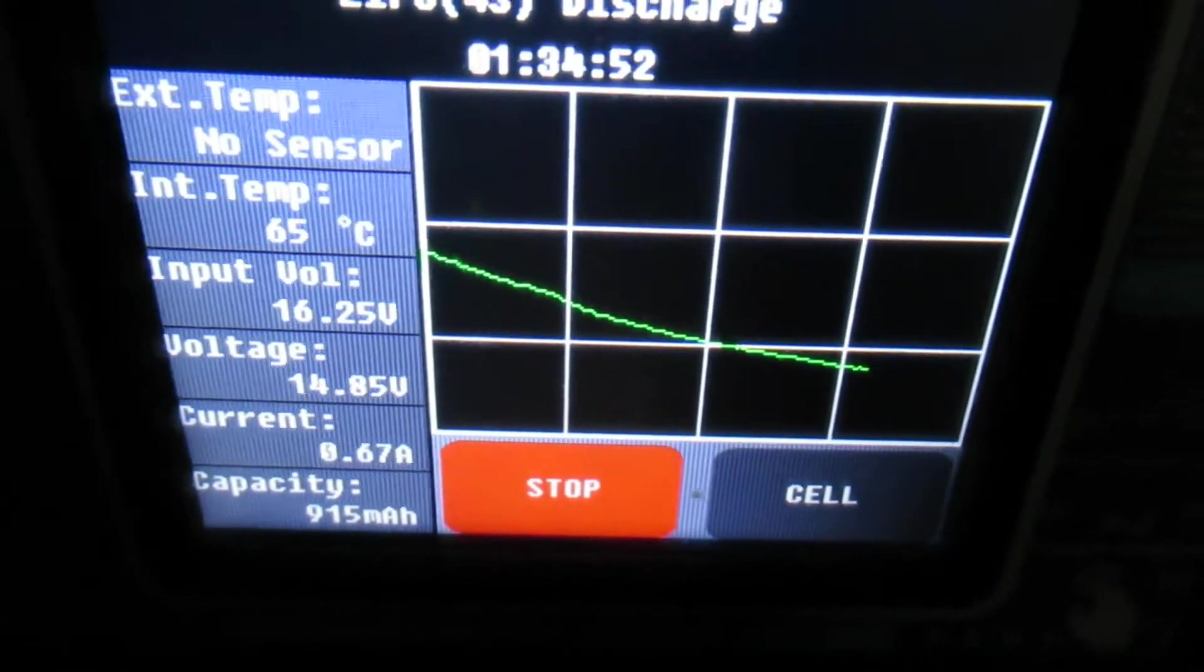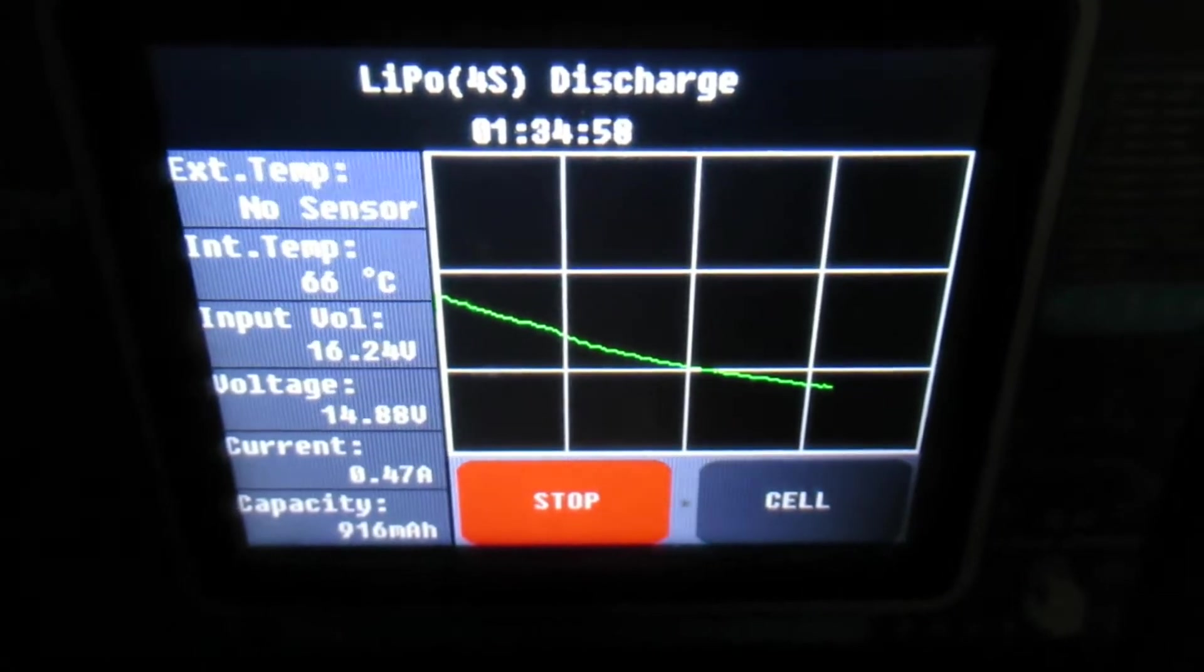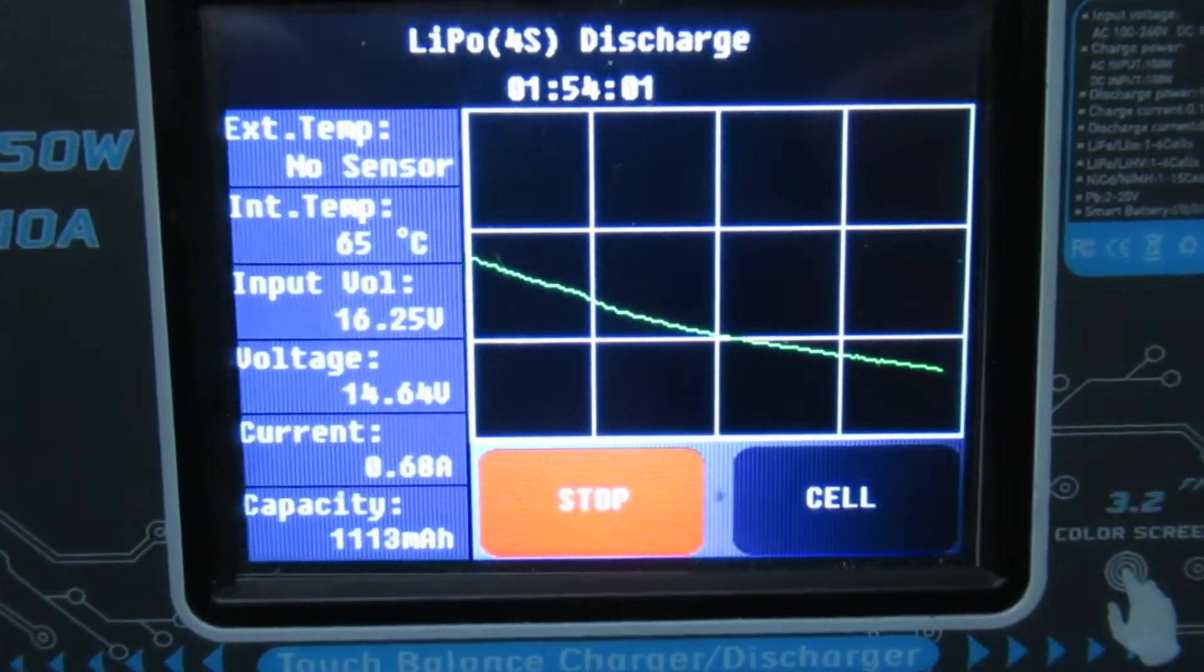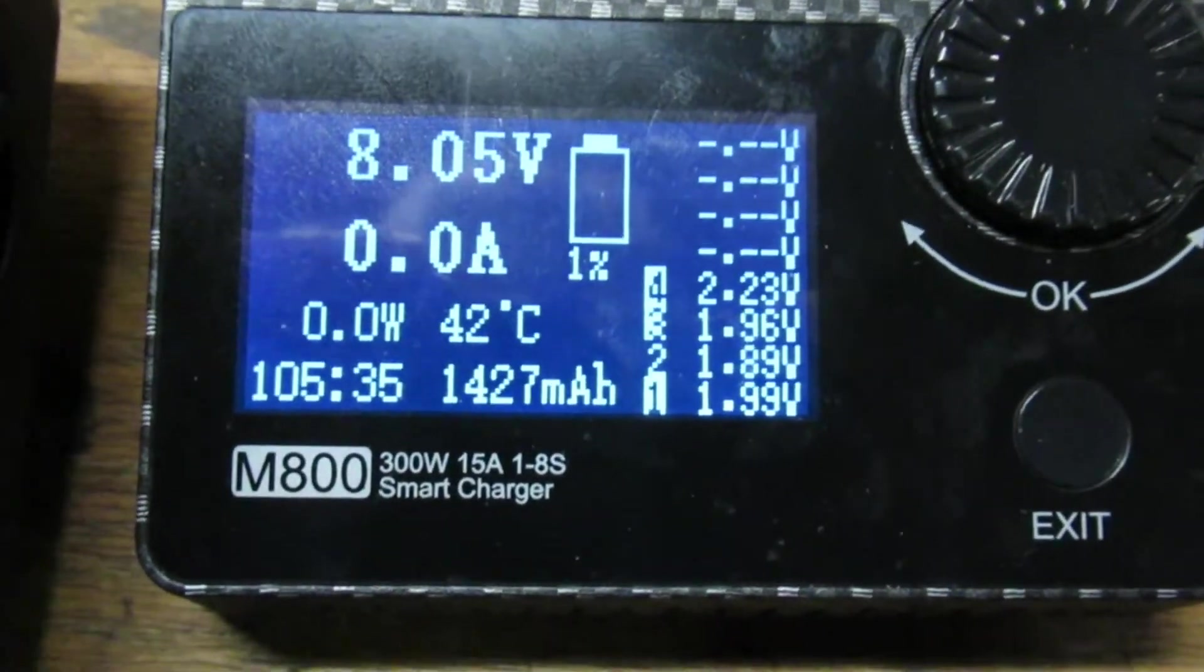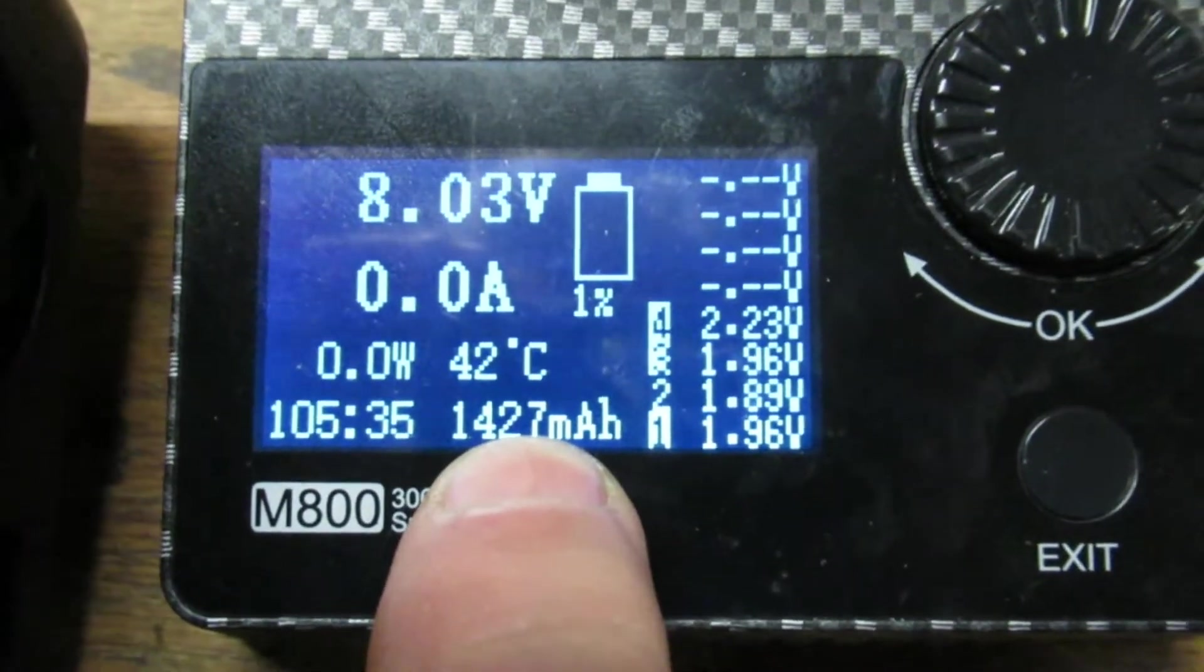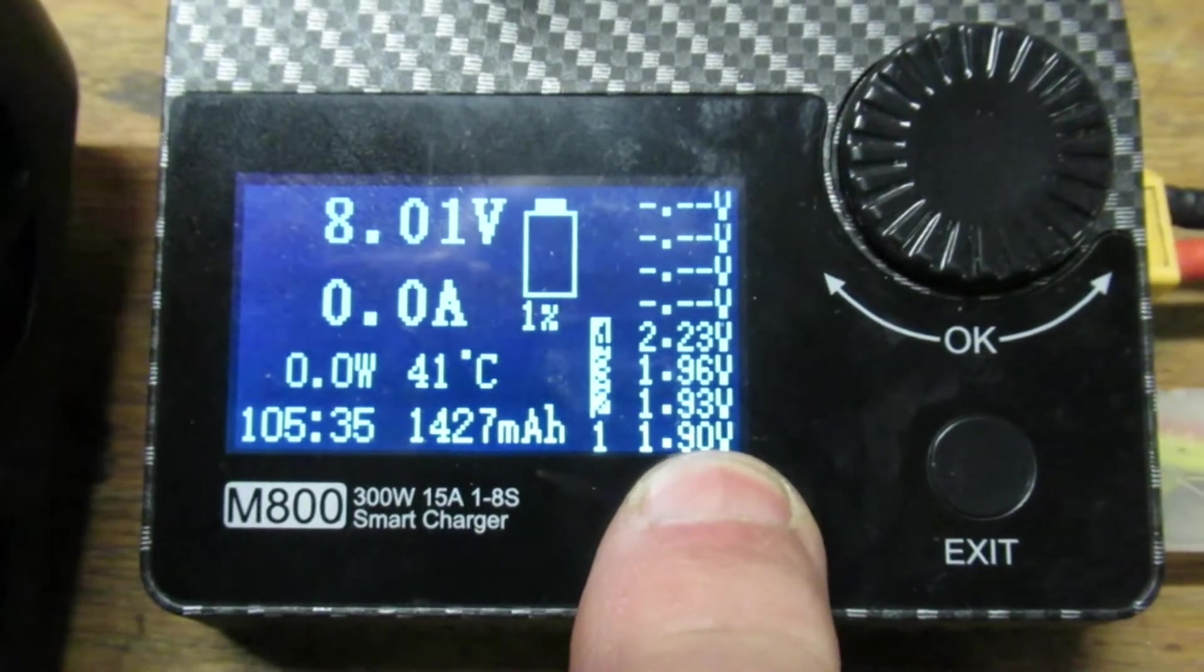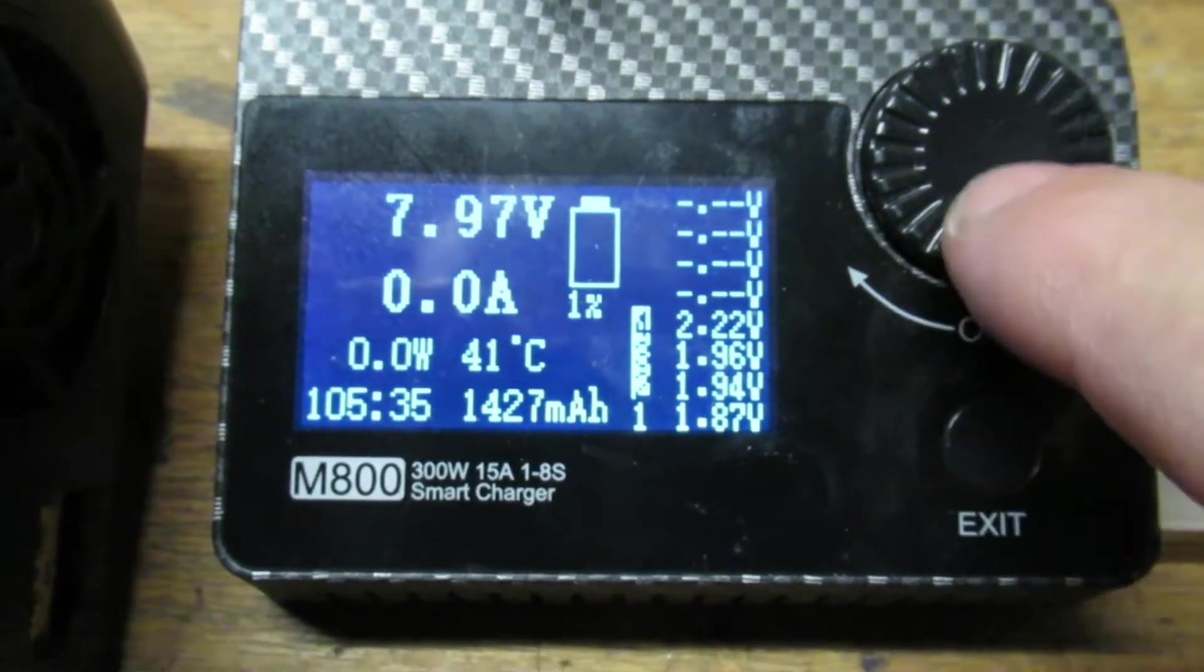So it takes quite a while to do a discharge on both of these units. Alright, now this one's still going. This one's done. It says 1427 milliamp hours, but what's concerning is the voltage is continuing to drop, so I'm going to stop it here.